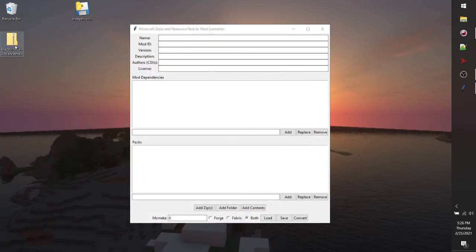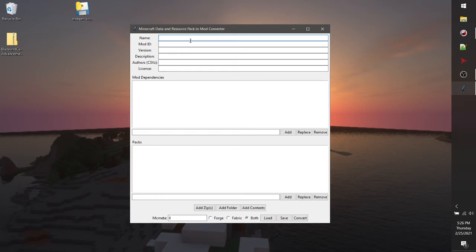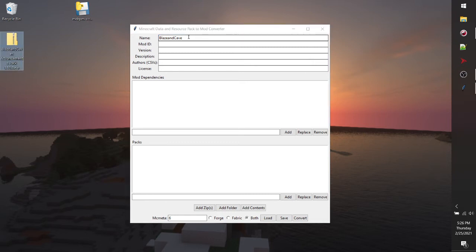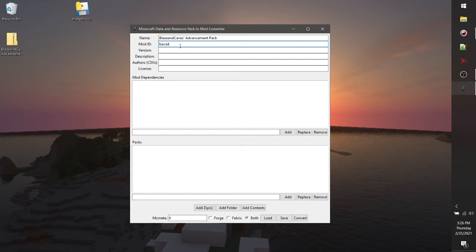First thing that we'll want to do is we'll want to put the name of the mod that we want to convert this data pack into. This will show up in the mod list as the name of the mod. Let's just type lees and caves advancement. And you want to make a mod ID. Make sure that this mod ID is in all lowercase letters. So let's just say EAC advancements. That should work fine.